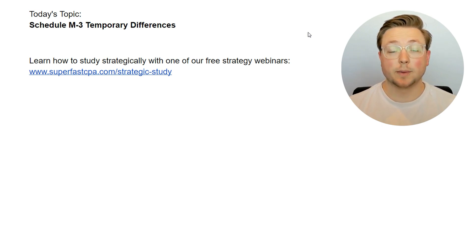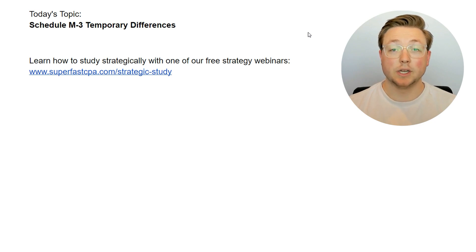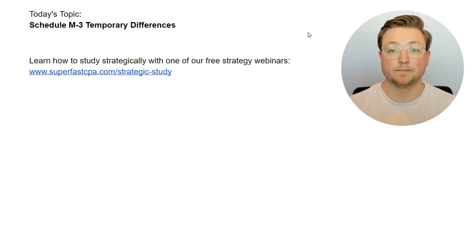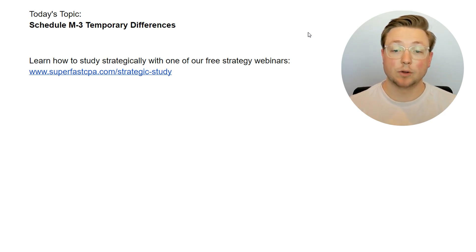If you don't know much about our strategies and you want to learn more, make sure you go to superfastcpa.com and check out our free one-hour webinar training. We teach the key ingredients to passing the CPA exam — you don't want to miss it. It's only one hour long and it's free.